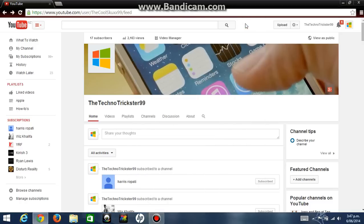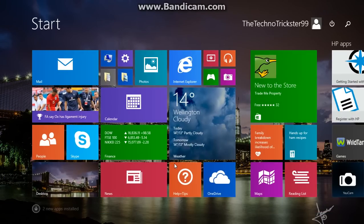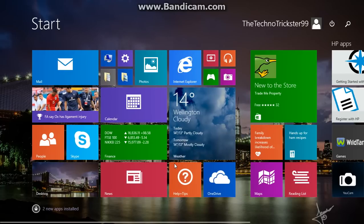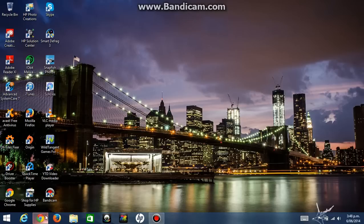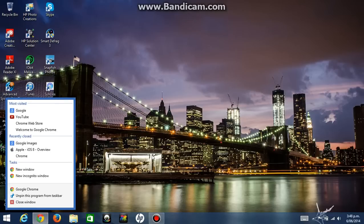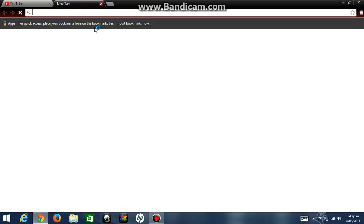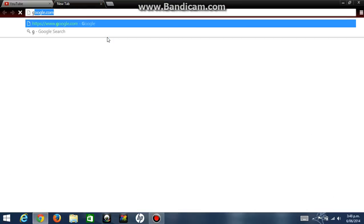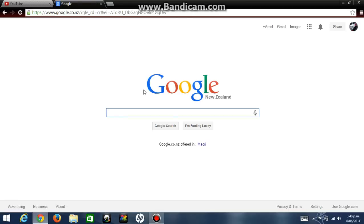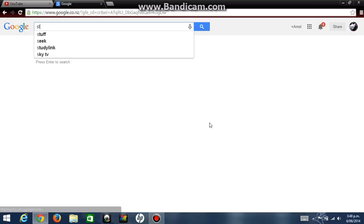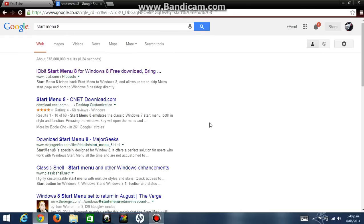Hi, this is TheTechnoTrickster299 and welcome to my channel. Today I'm going to teach you guys how to customize and personalize your Windows 8 start menu. I'm currently running Windows 8.1. The first thing you do is go to Google and then search up Start Menu 8.